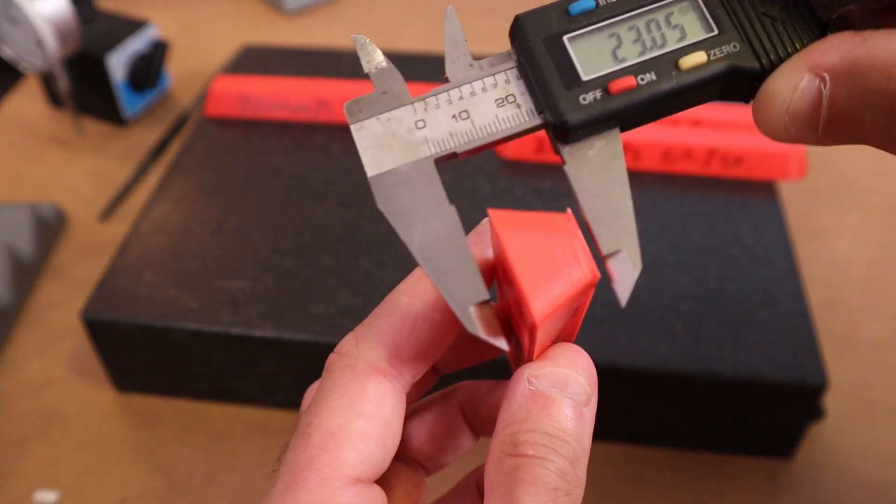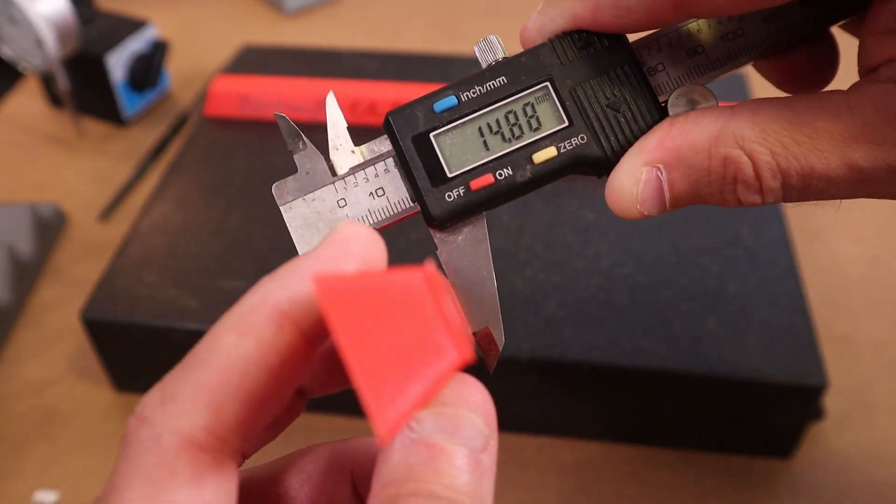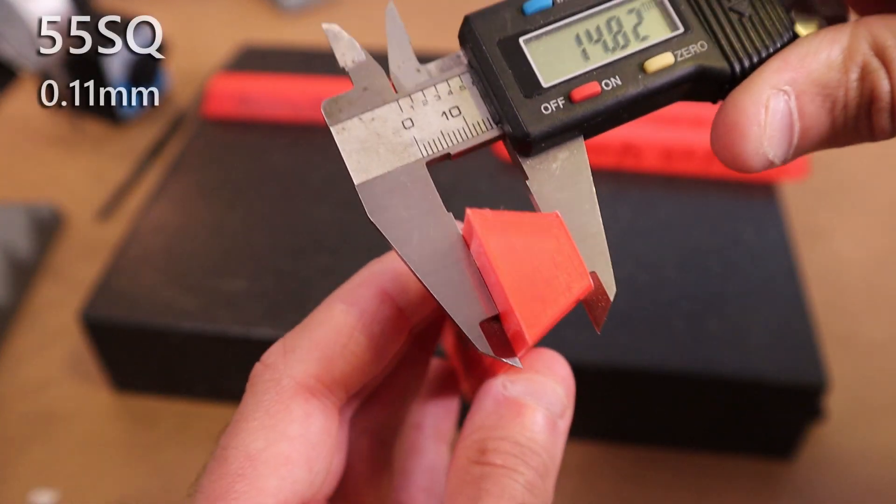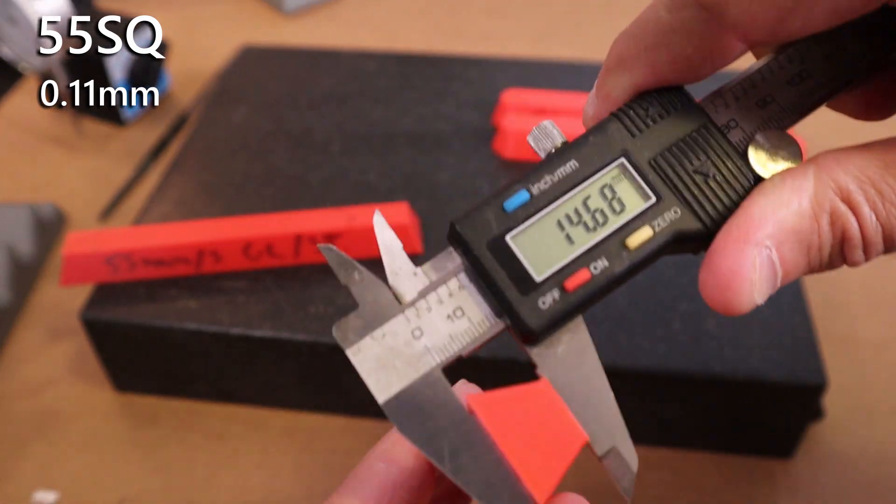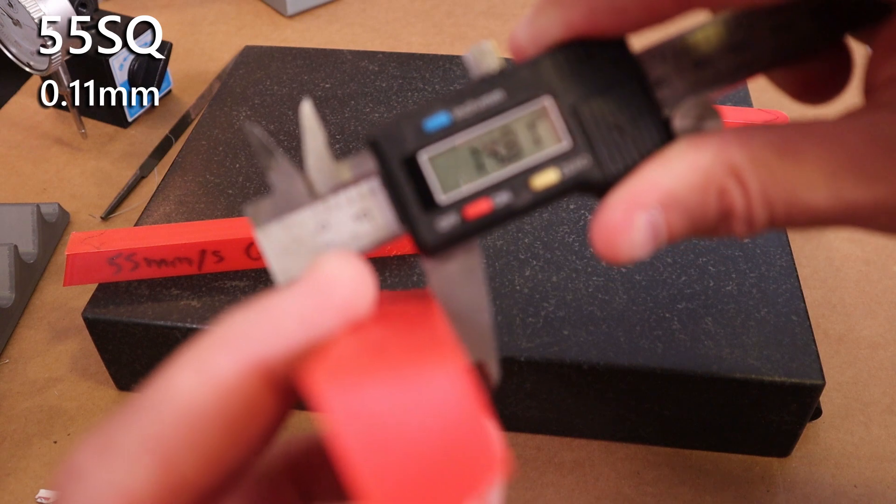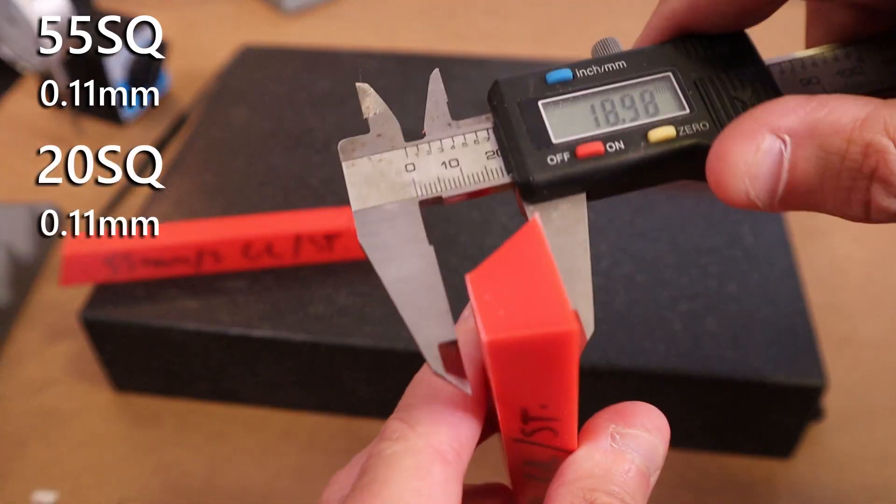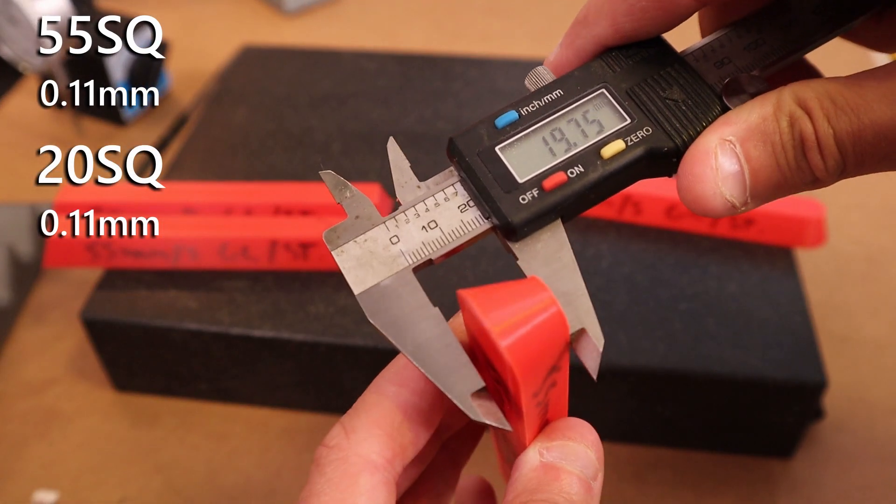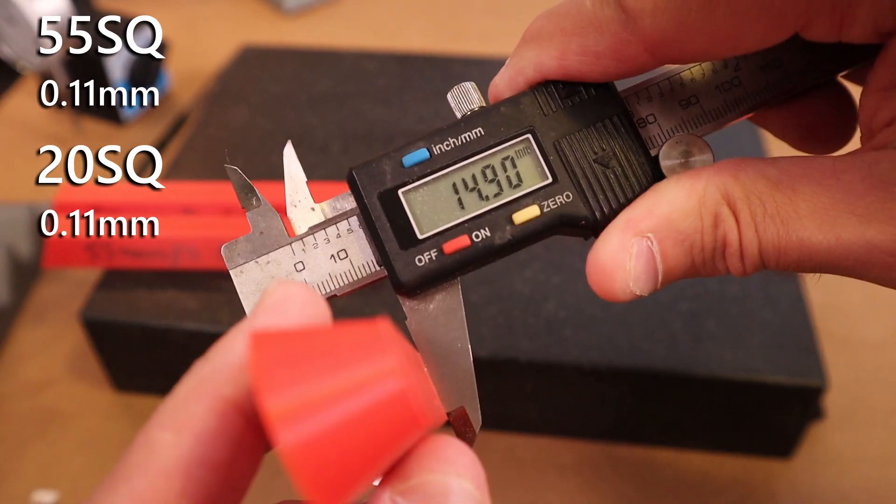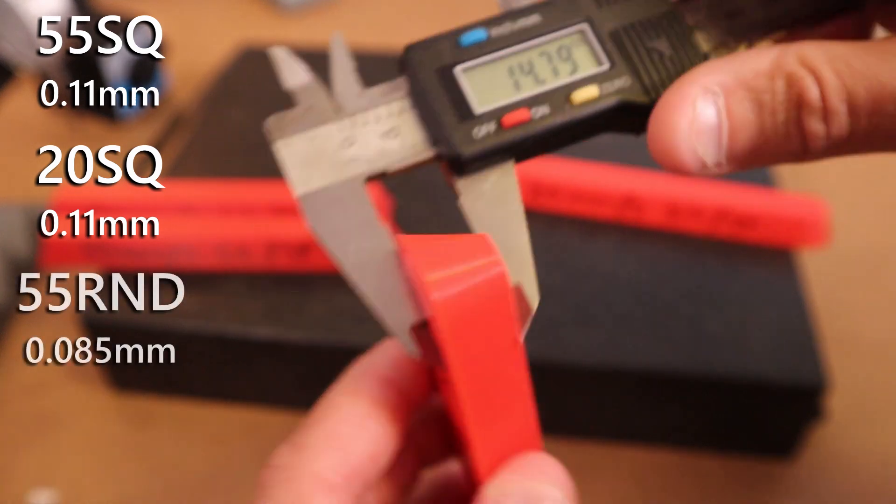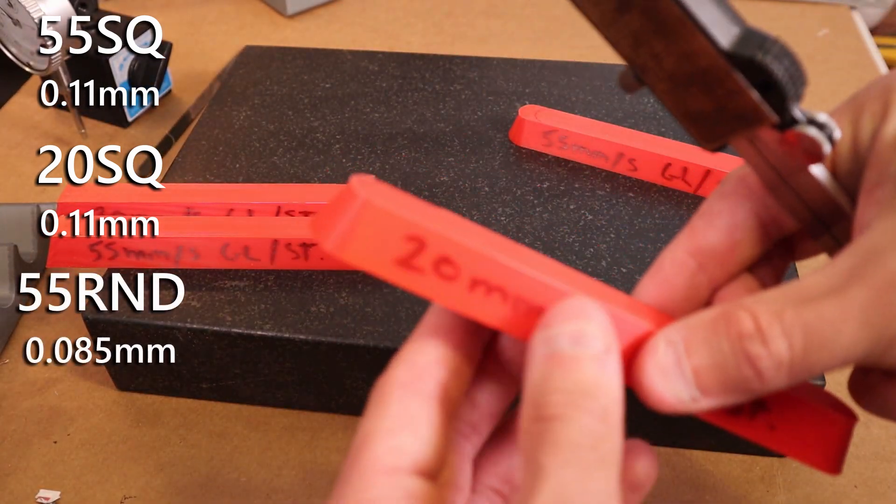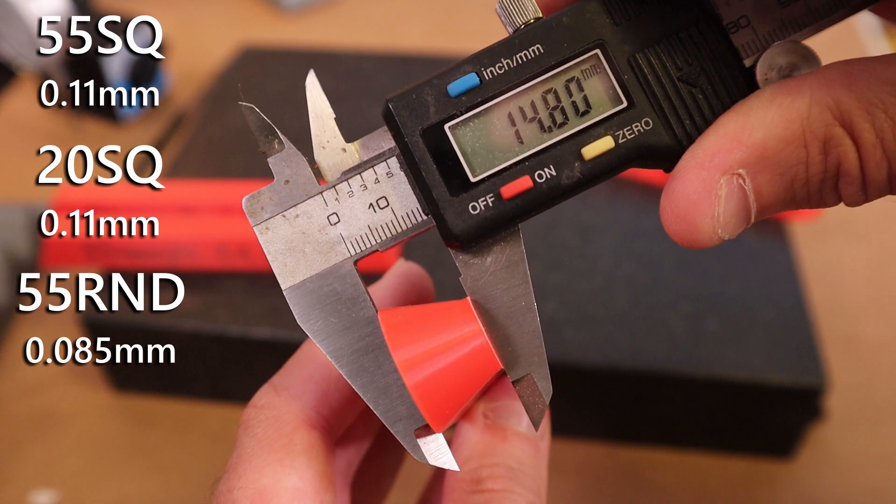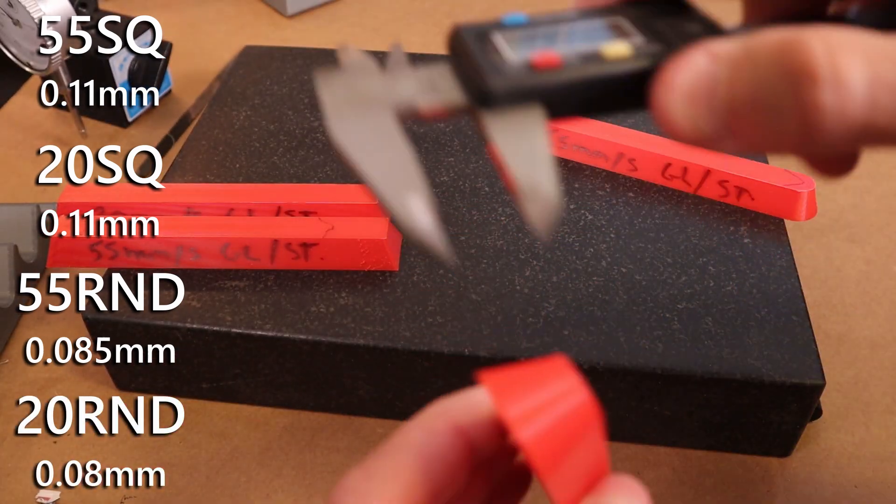All right, with that said, we have the 55 millimeter per second square edges. Again, I measured the ends, I'm measuring the center, averaging the ends differential from the center, and it is .11 millimeters different on average. The 20 millimeter per second square edges, .11 millimeter on average different. 55 millimeter per second radius edges, we have an average difference of .085 millimeters, and the 20 millimeter per second radius edges we have on average .08 millimeters difference.